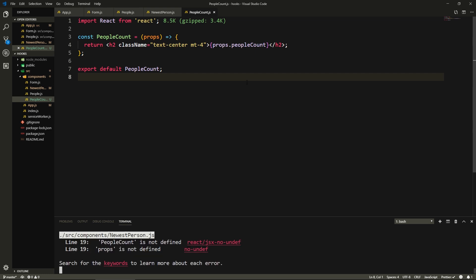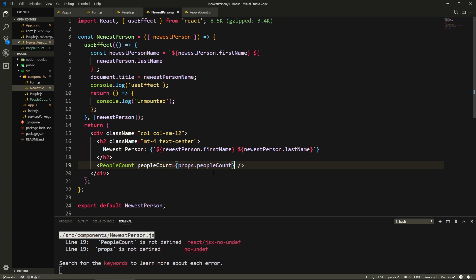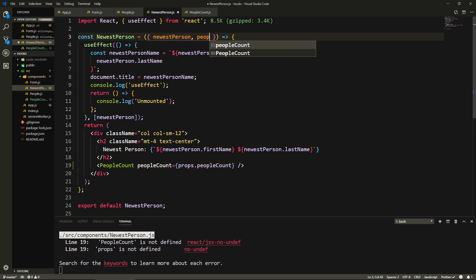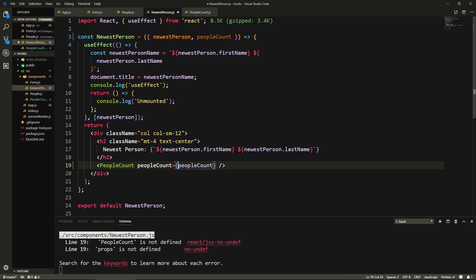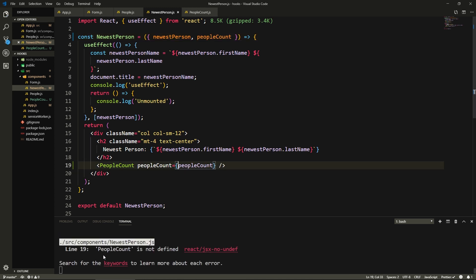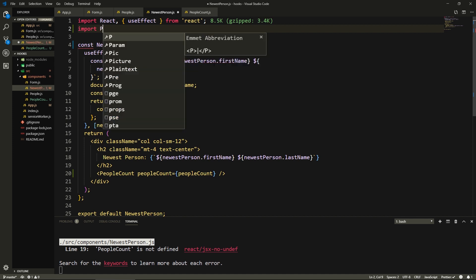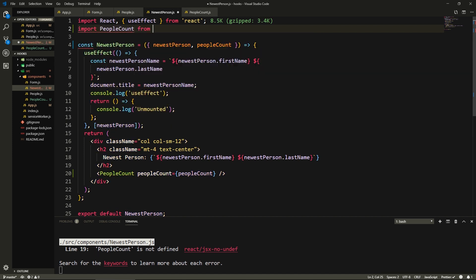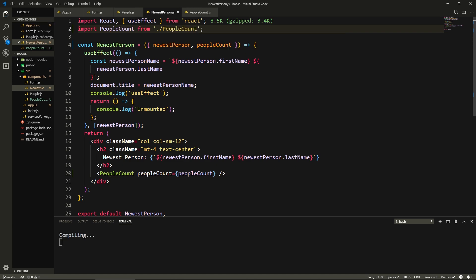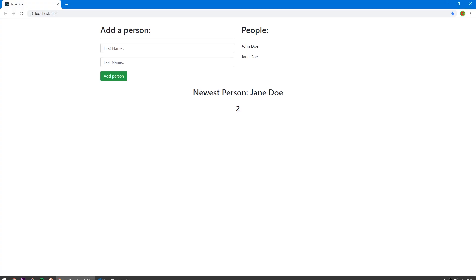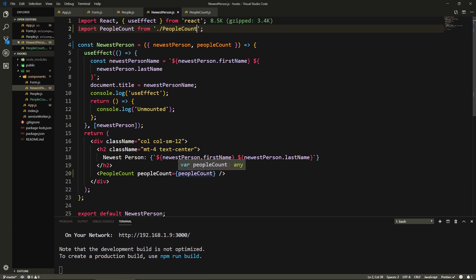Let's save everything and check if our code is running. Okay, so PeopleCount is not defined in NewestPerson because we're destructuring. So we need to destructure it — we can remove props from there and save. We need to import the component as well, so import PeopleCount from the same directory, PeopleCount. Let's save — it works. We see two people, and if we add someone else, it turns into three.